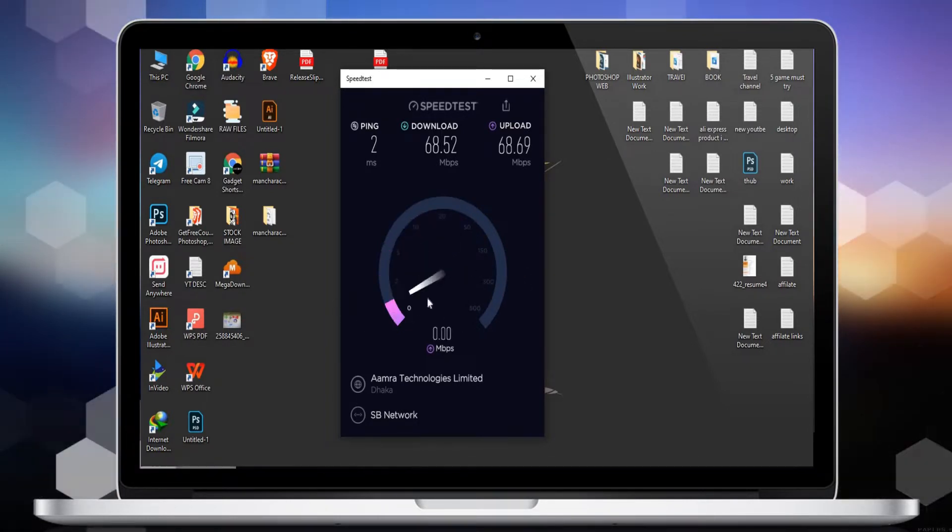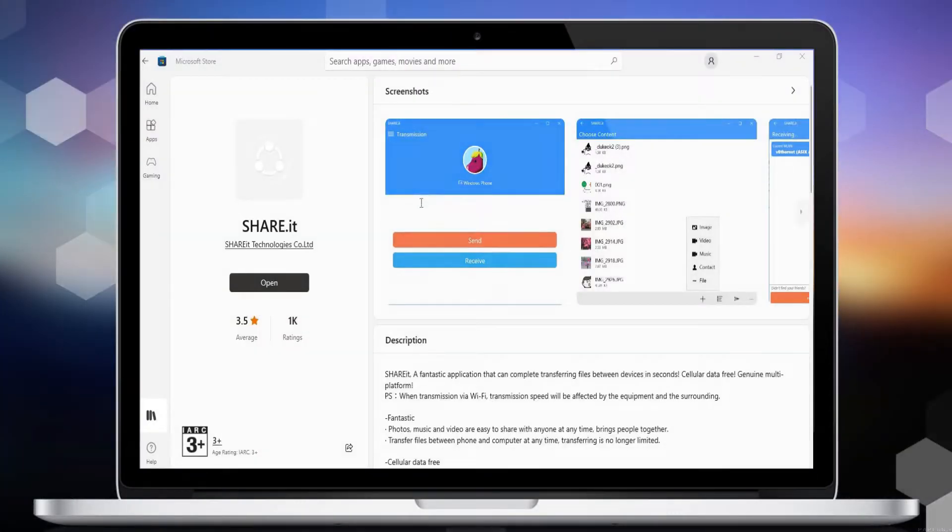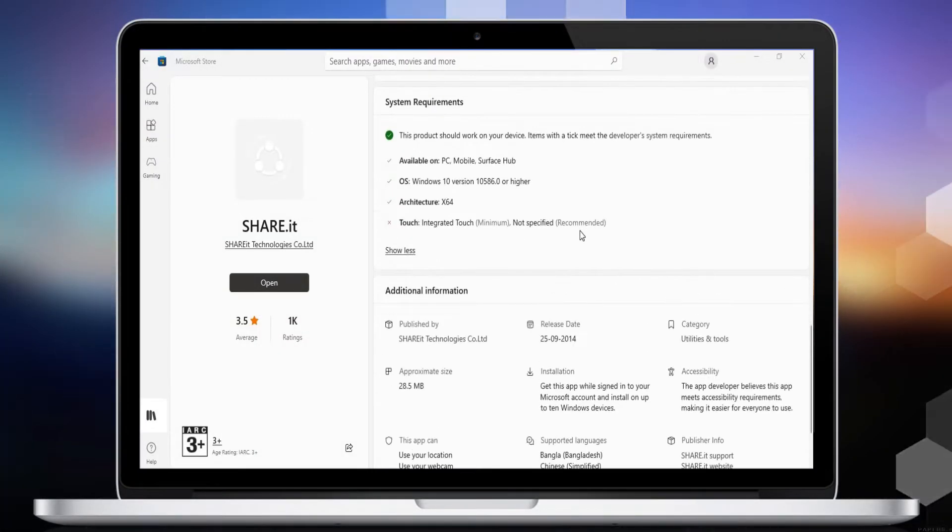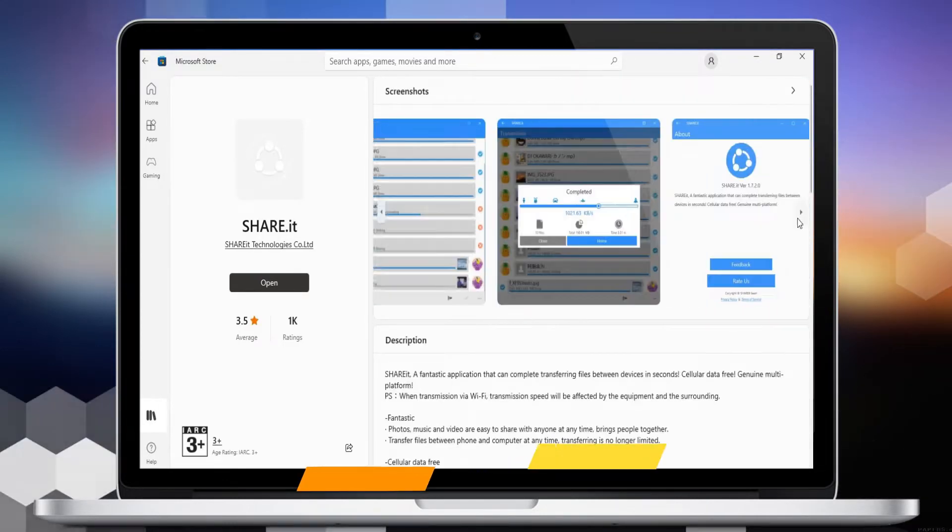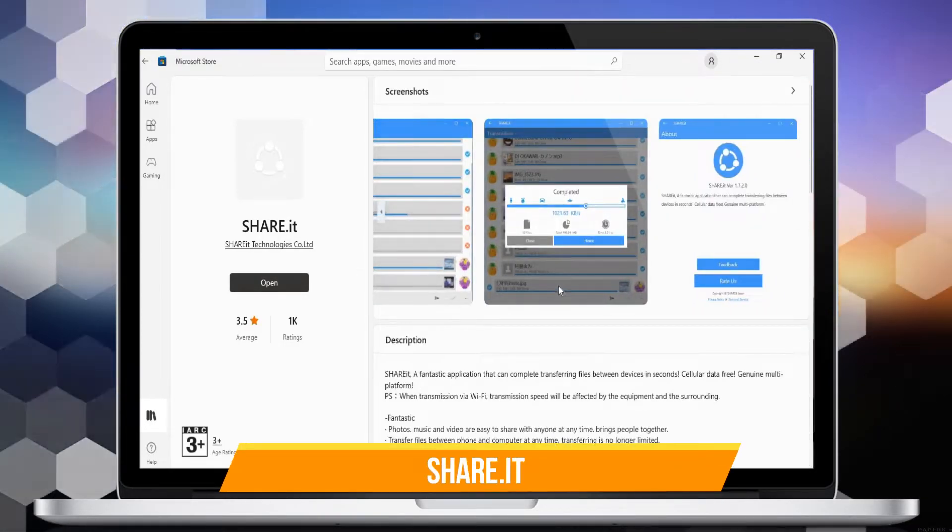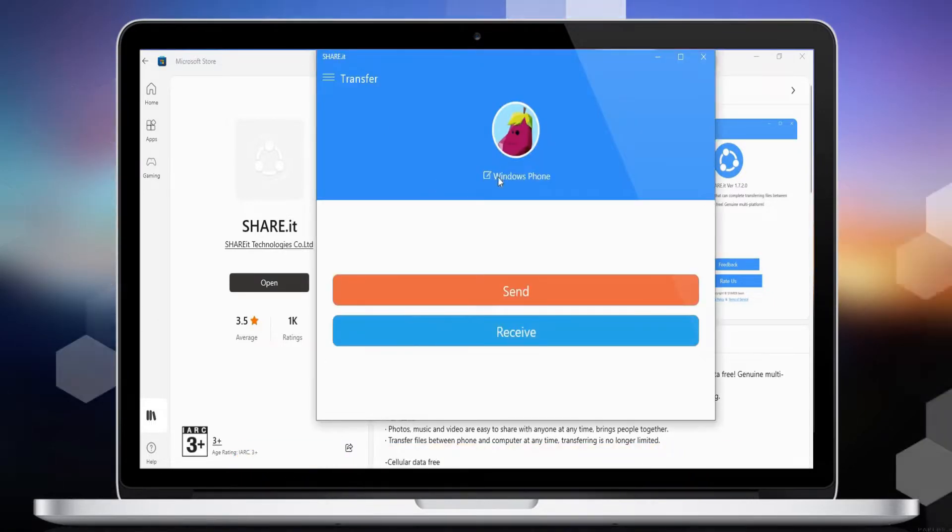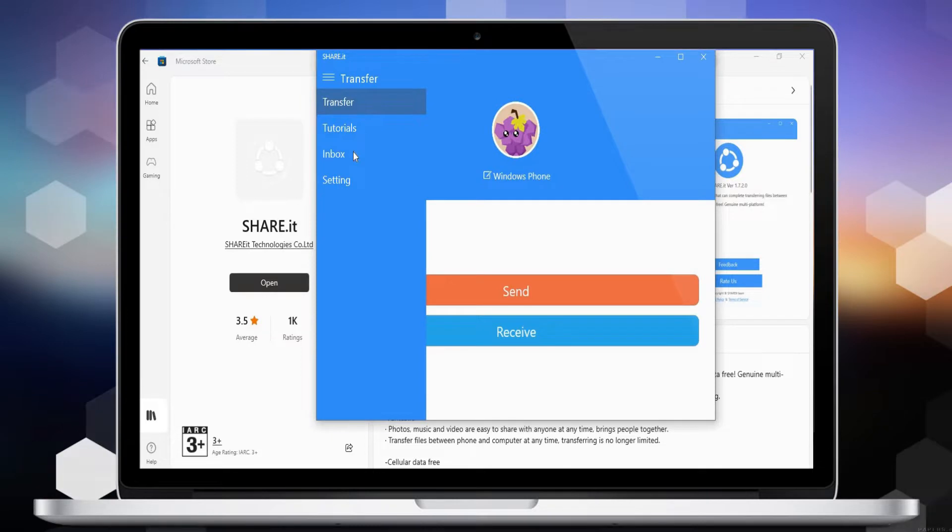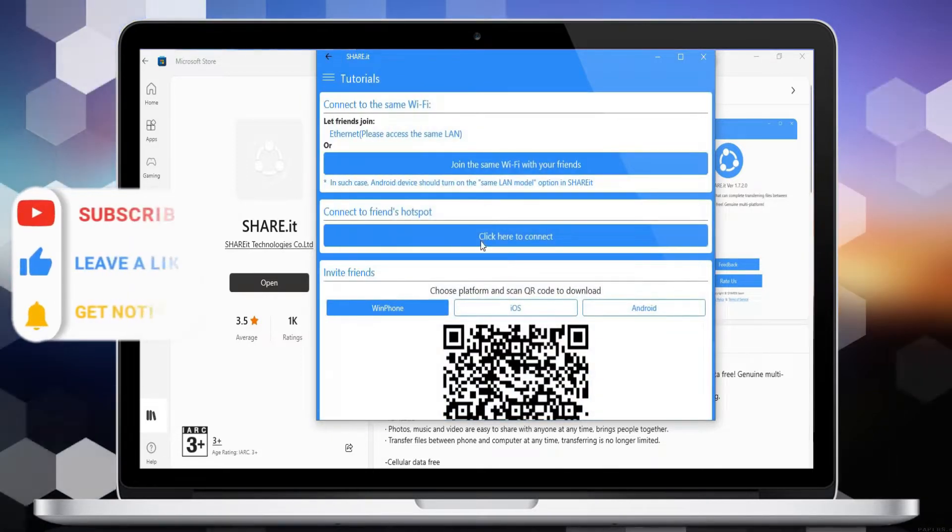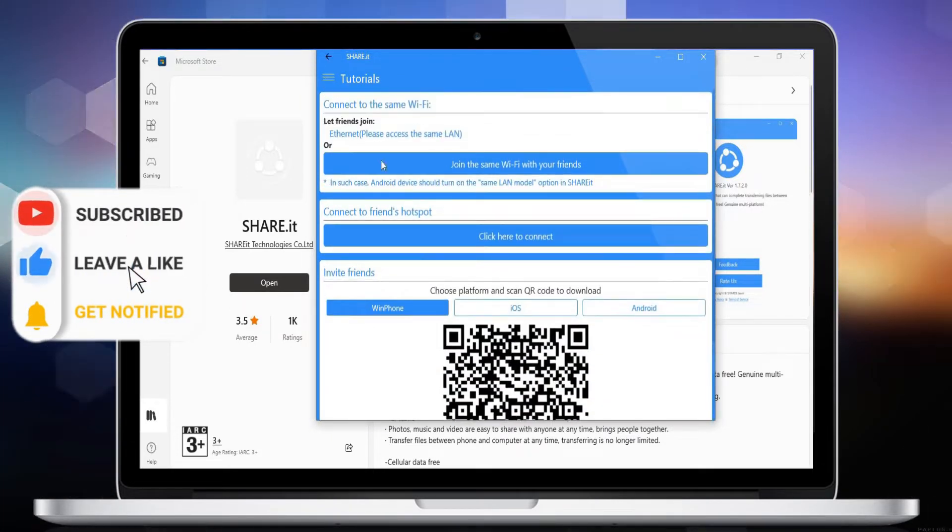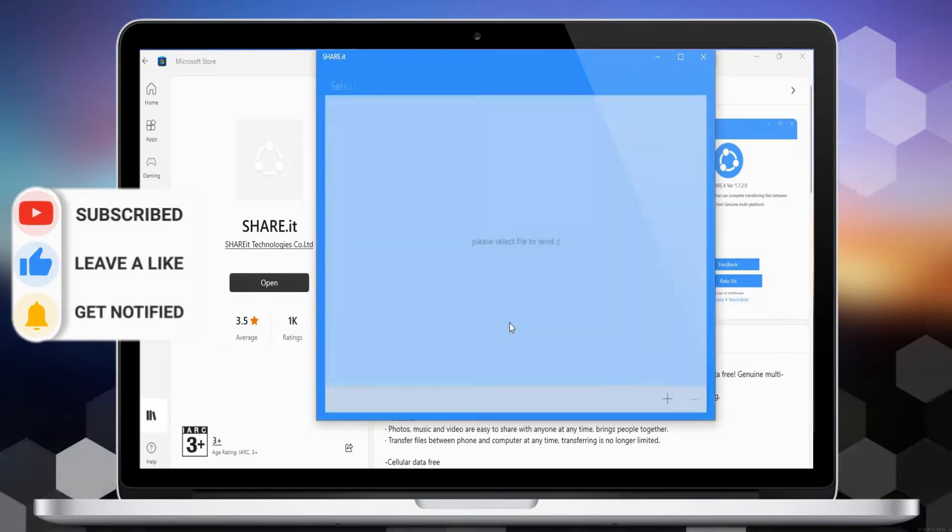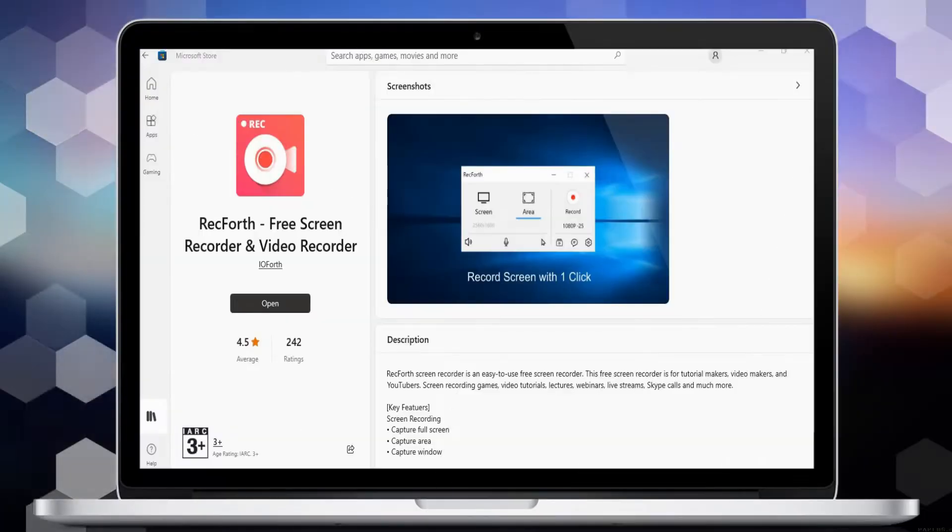Number 9 is SHAREit, a fantastic application that can complete transferring files between devices in seconds. Cellular data free, genuine multi-platform - photos, music, and videos are easy to share with anyone at any time. Bring people together, transfer files between phone and computer at any time. Transferring is no longer limited.